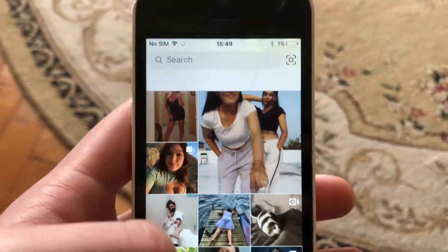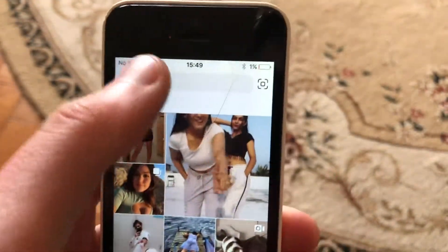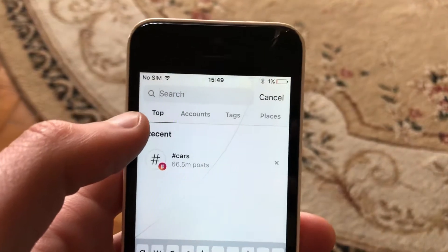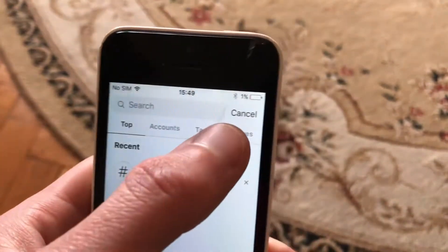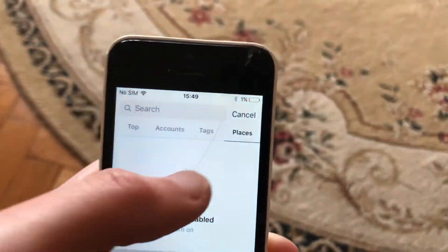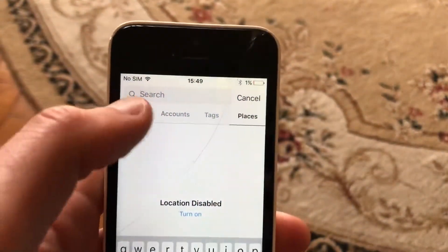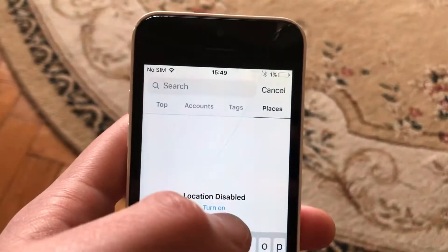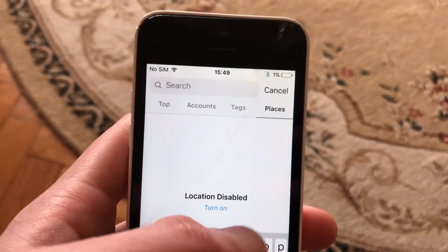To do this, you just need to open your Instagram, just tap on search, now just choose Places, and here you can see that you need to turn on your location.